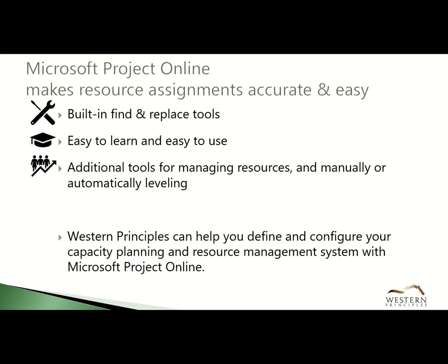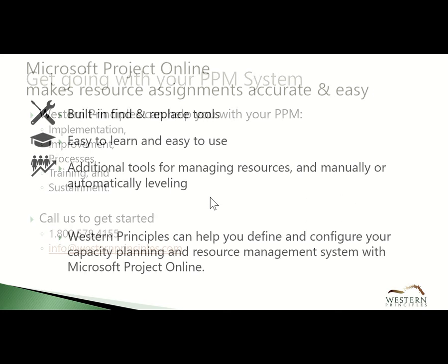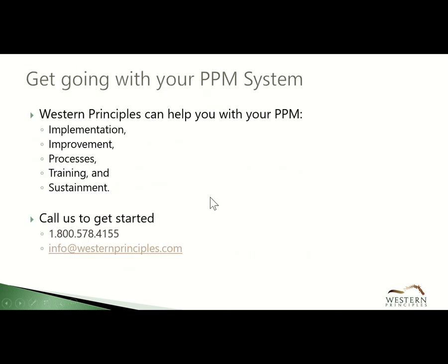Finally, Project Online has additional functionality that makes managing resources easy, such as resource approvals and various ways to level resource allocations. Let's get going with your project and portfolio management system. Call us to get started.